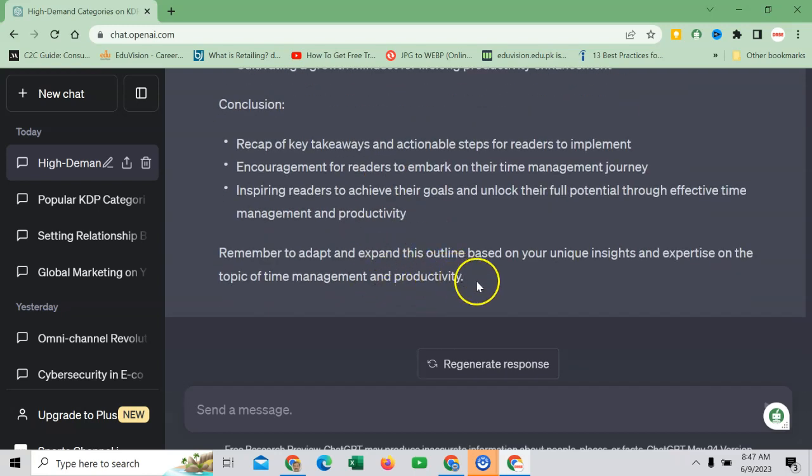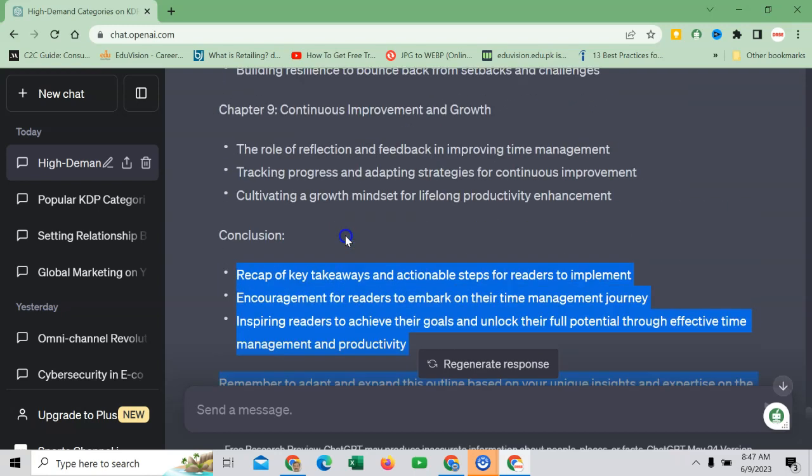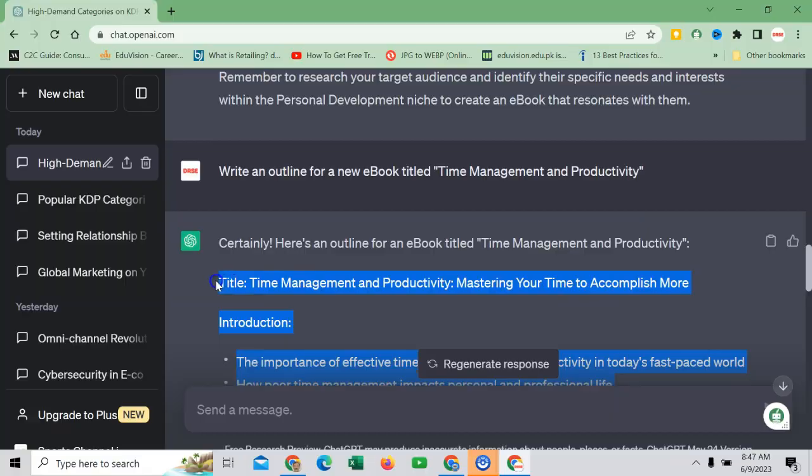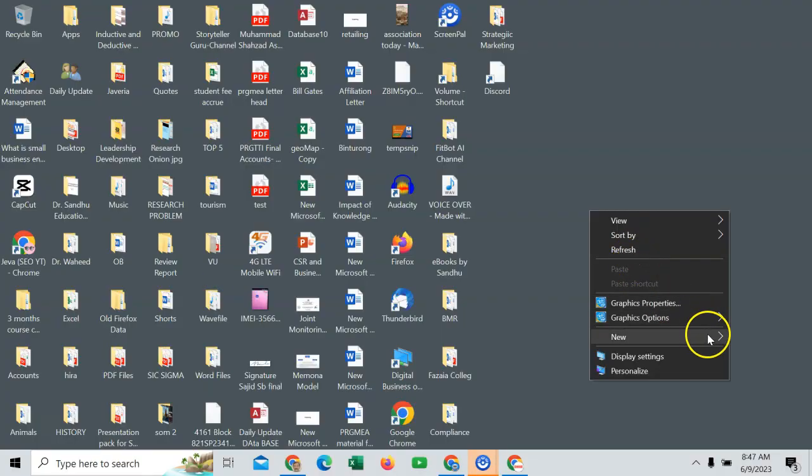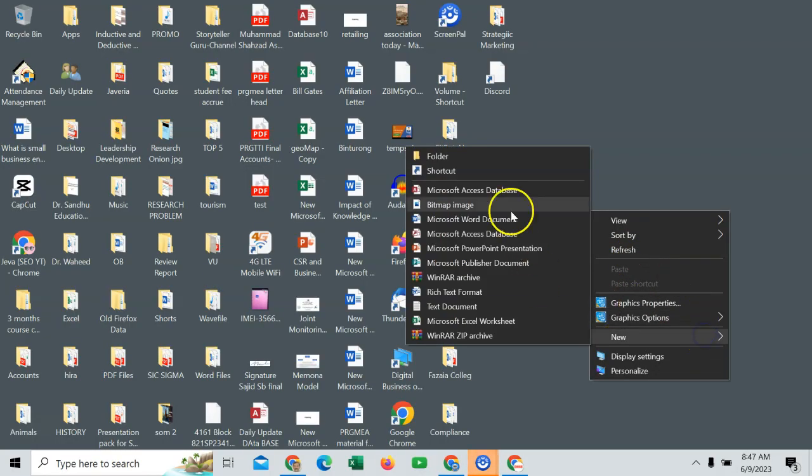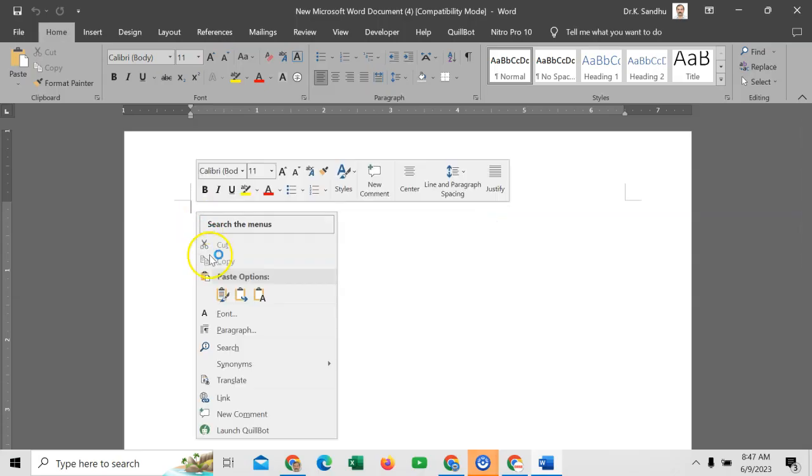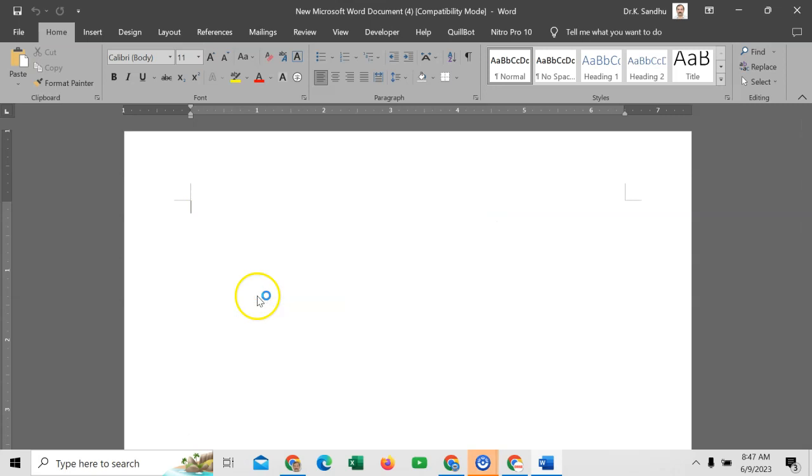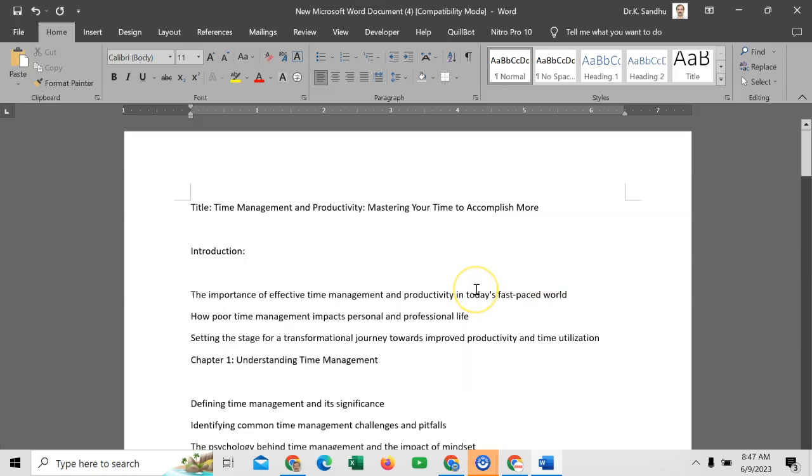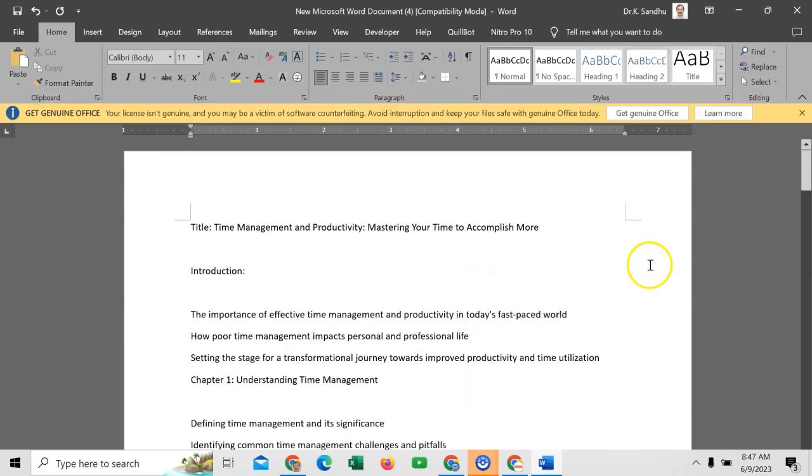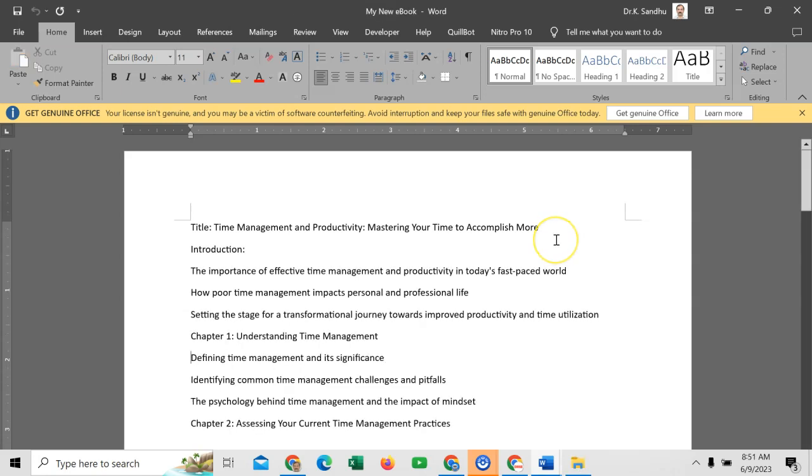So what you will do, you will just copy this matter from here. I will open the Microsoft Word file. So I will copy and paste here. Now the next question is how to write detailed information of each chapter, heading or subheading.